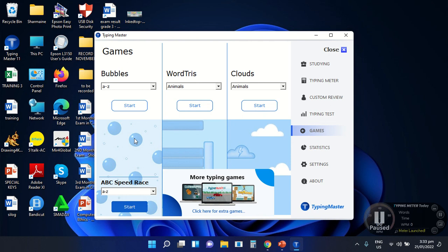We are going to explore this application more in our succeeding lessons. Today, we just discussed the basic parts of this application. If you have any questions regarding our topic, don't hesitate to message me in our LMS. Once again, this is Teacher Charmaine Nazareda, your computer teacher. Goodbye and God bless.